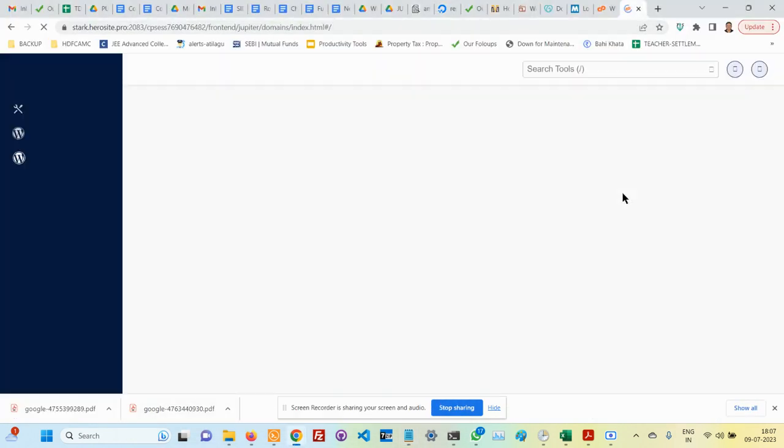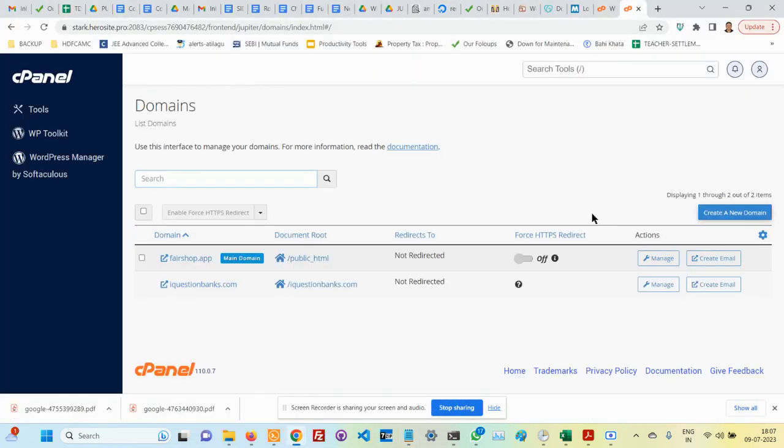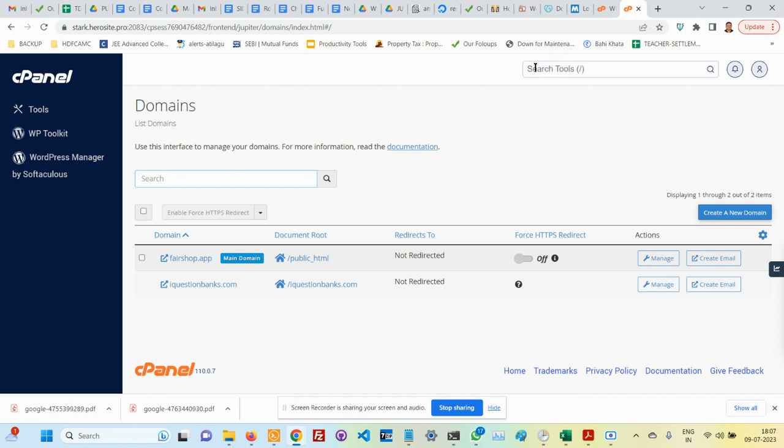What I am going to do is first identify the hosting. I already have a control panel. Under control panel, if I search for domain, I find a list of domains. Initially there was only fairshare.tech.